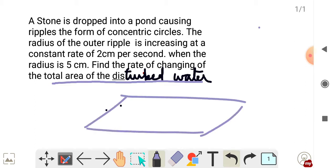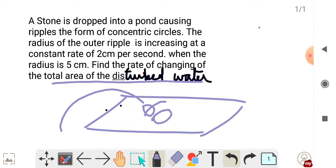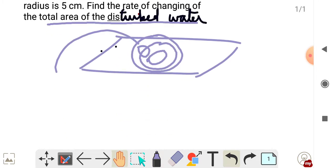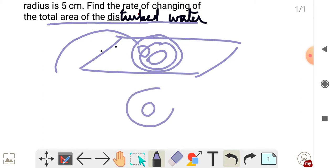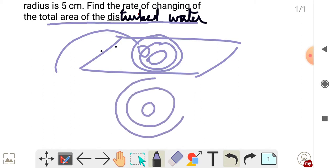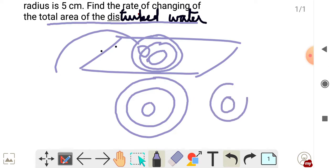A stone is dropped into a pond. What happens? Ripples form in the water. Concentric circles are formed.